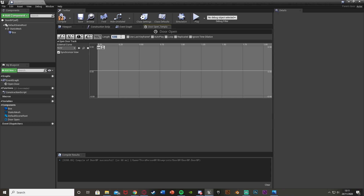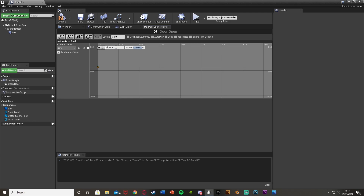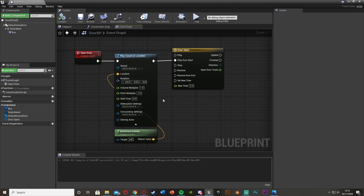I'm going to right click in the timeline and add a key with time zero, value zero. Right click, add another key with time three — which is the maximum length of the timeline — and value one. Press the little arrows to fit it. That part is done, so we can close that and go back to the event graph.